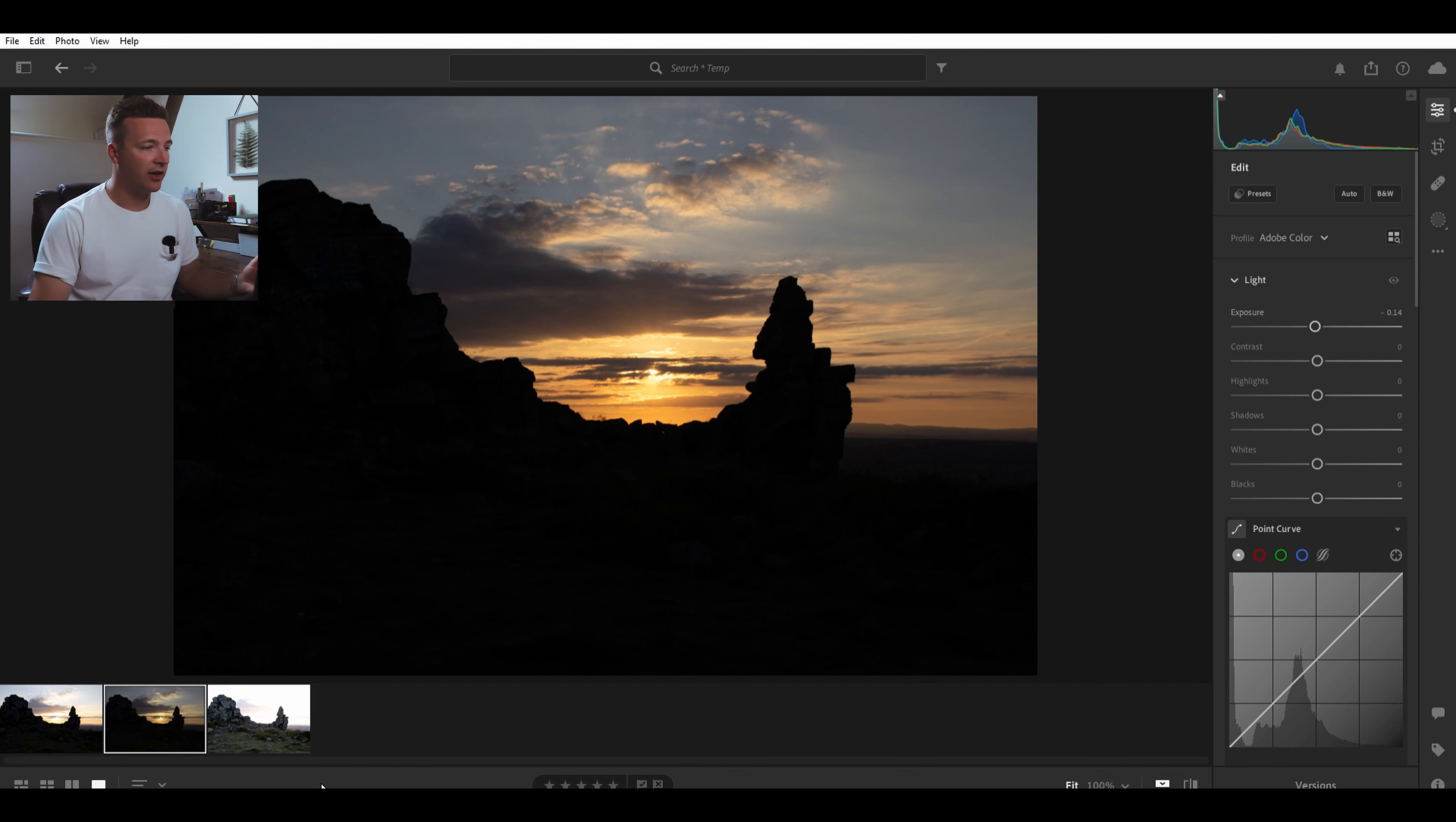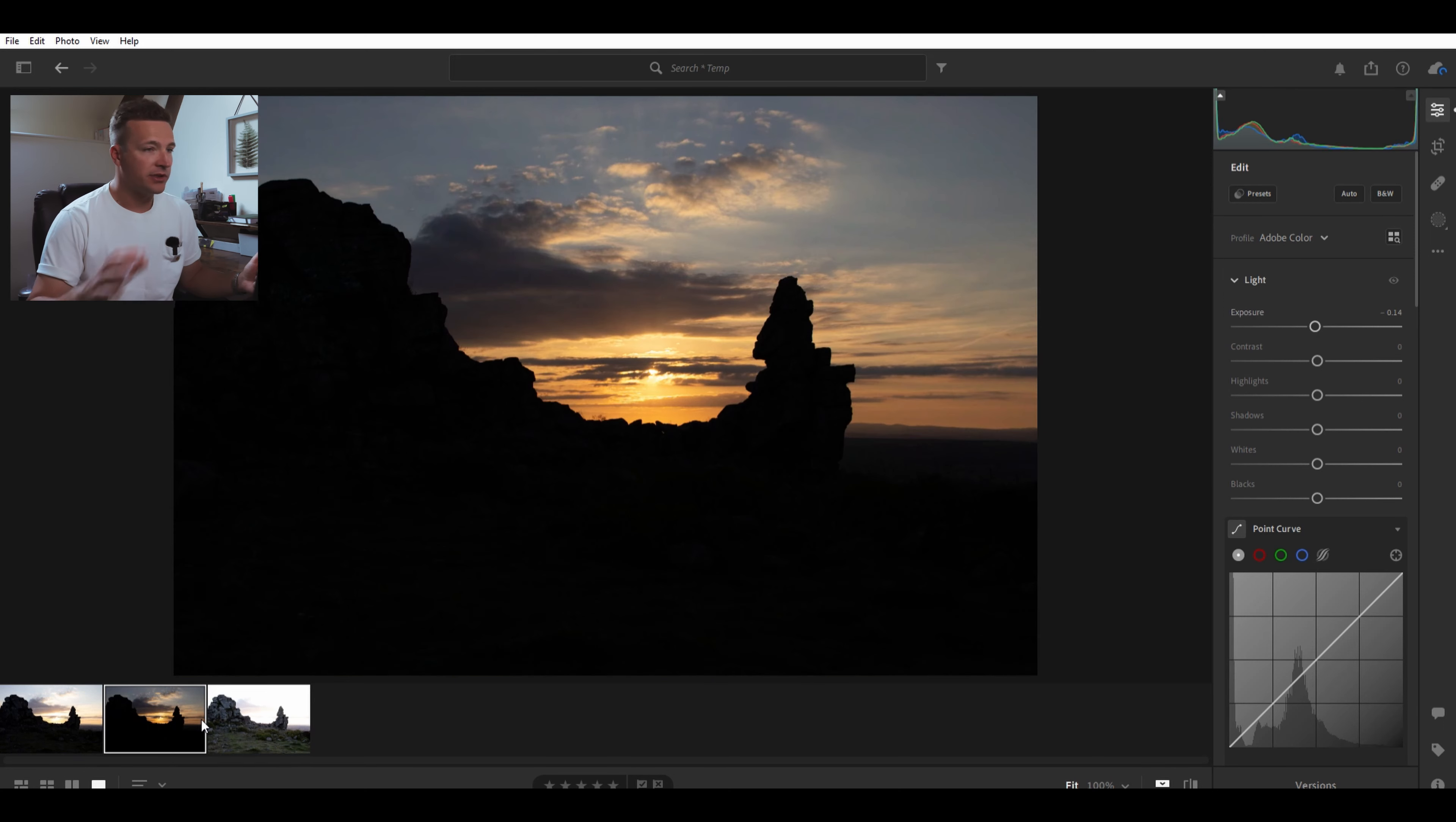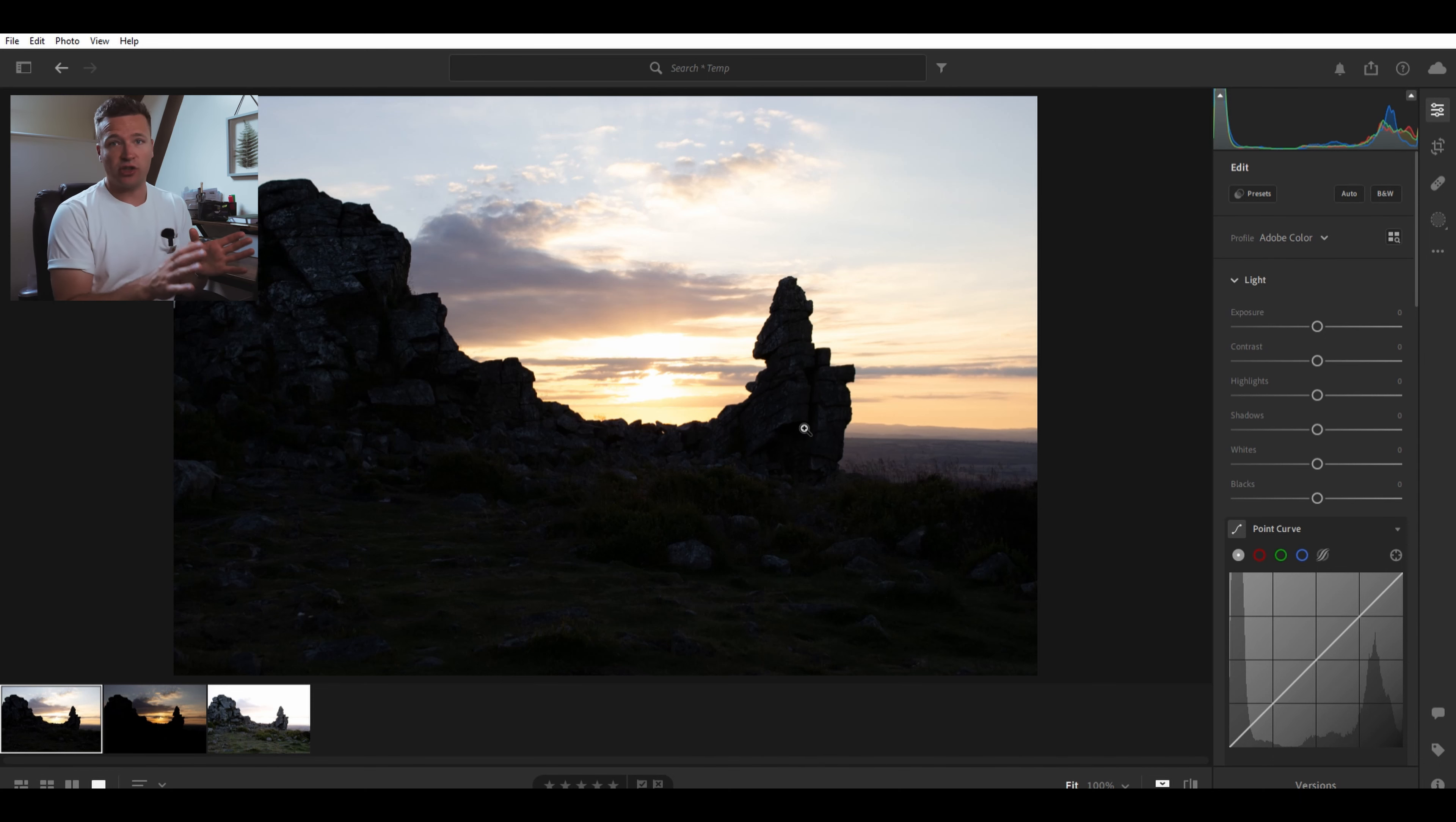Here we have our three exposures. One that was exposed for the shadows - you can see the sky is way too bright. The one that was exposed for highlights - you can see all the sky detail but nothing in the shadows. And then the exposure the camera thought was right. As you can see, the highlights are way too blown out and the shadows are too dark. There's just not enough detail in the dynamic range to just use that photo.